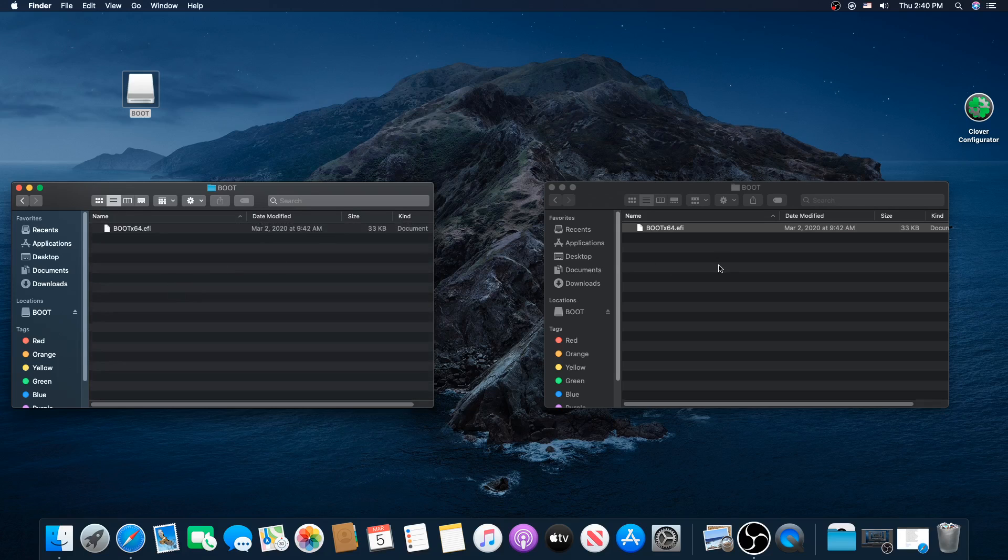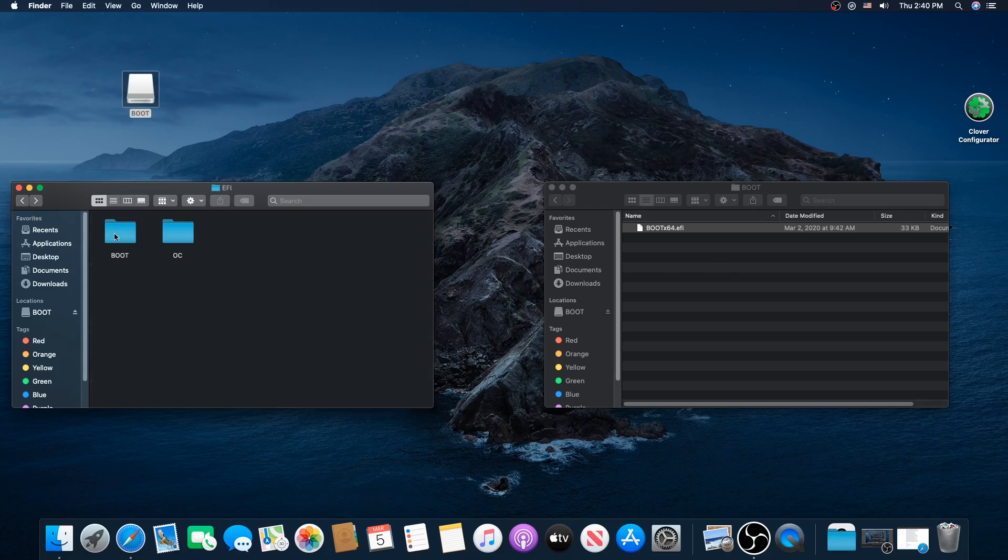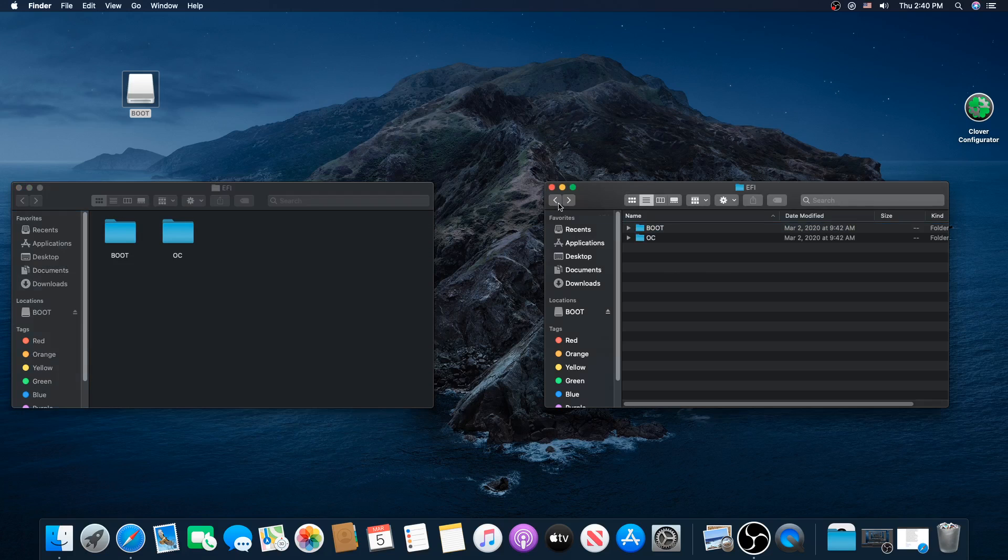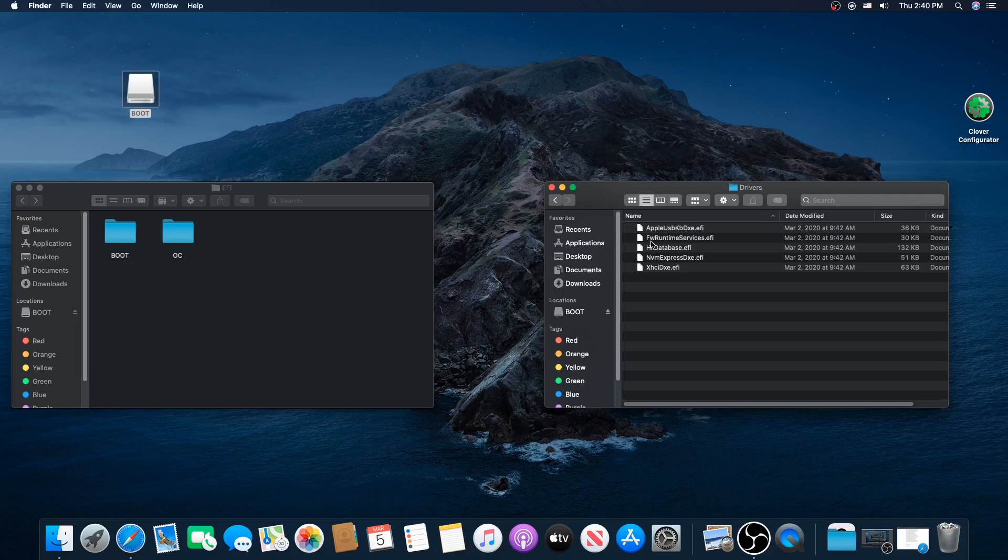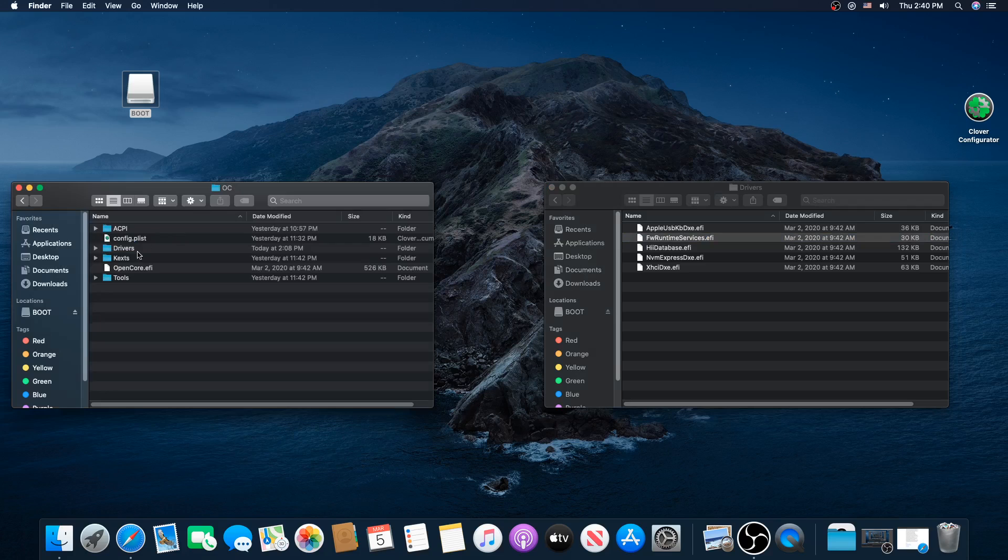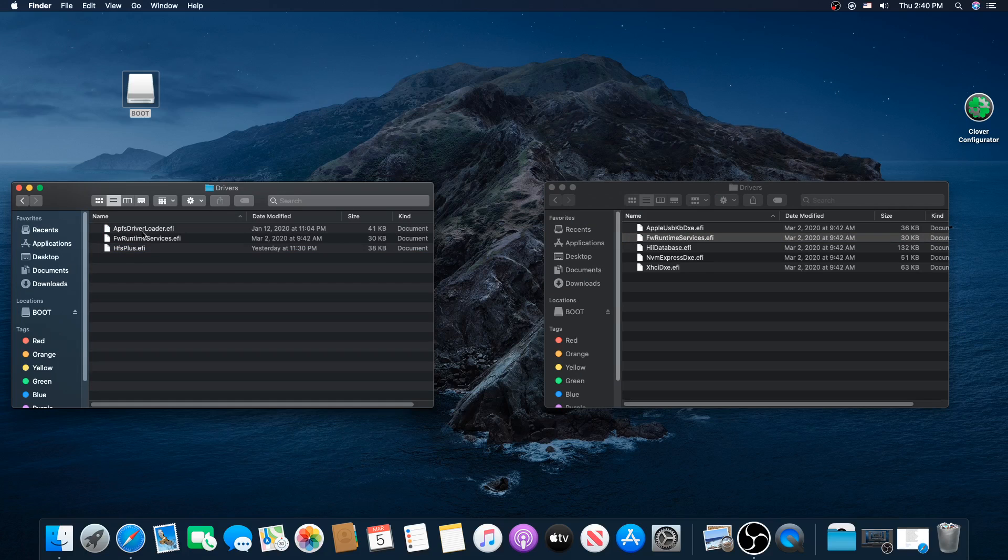I had the same problem, so I know what you're going through. In OpenCore drivers, remember how I said just go ahead and delete all of them? Well, this FW runtime services file is different, so we need to replace it. In drivers, we're going to get rid of this one right here.